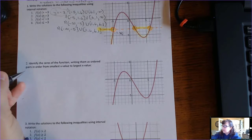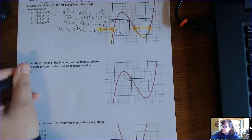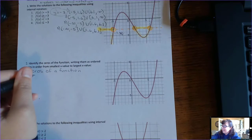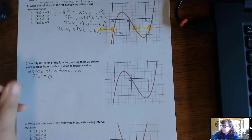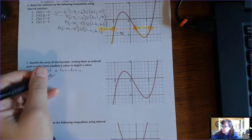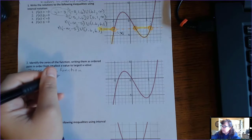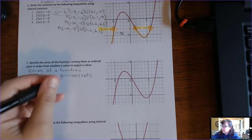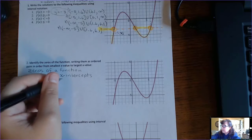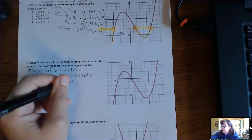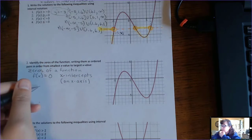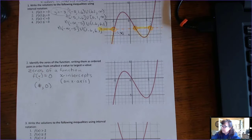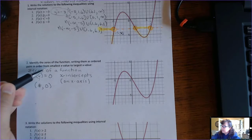The second thing on this page says 'identify the zeros.' What are the zeros of a function? The zeros of a function — very important — are the x-values that make the function equal to zero. That's why they're called zeros. The values of x that make the function zero are the x-intercepts. So another word for zeros of a function are the x-intercepts, which are found where the function crosses the x-axis. Every x-intercept is in the form of some number comma zero, because that second value is the y-value.